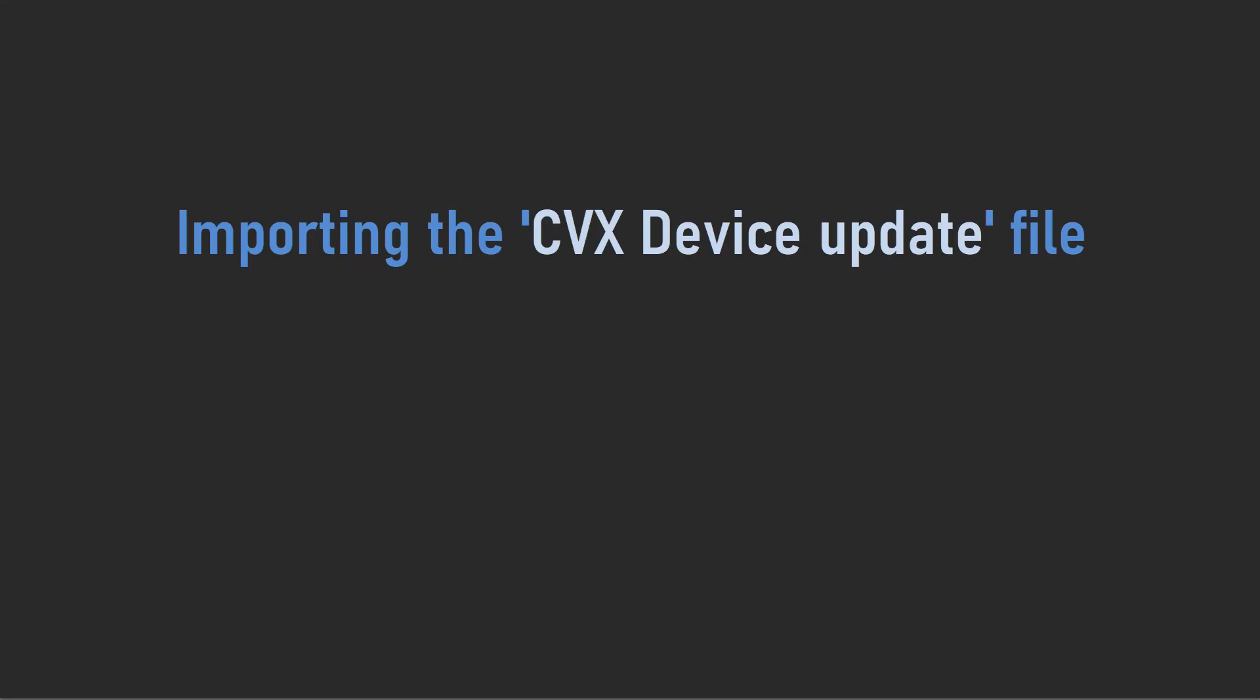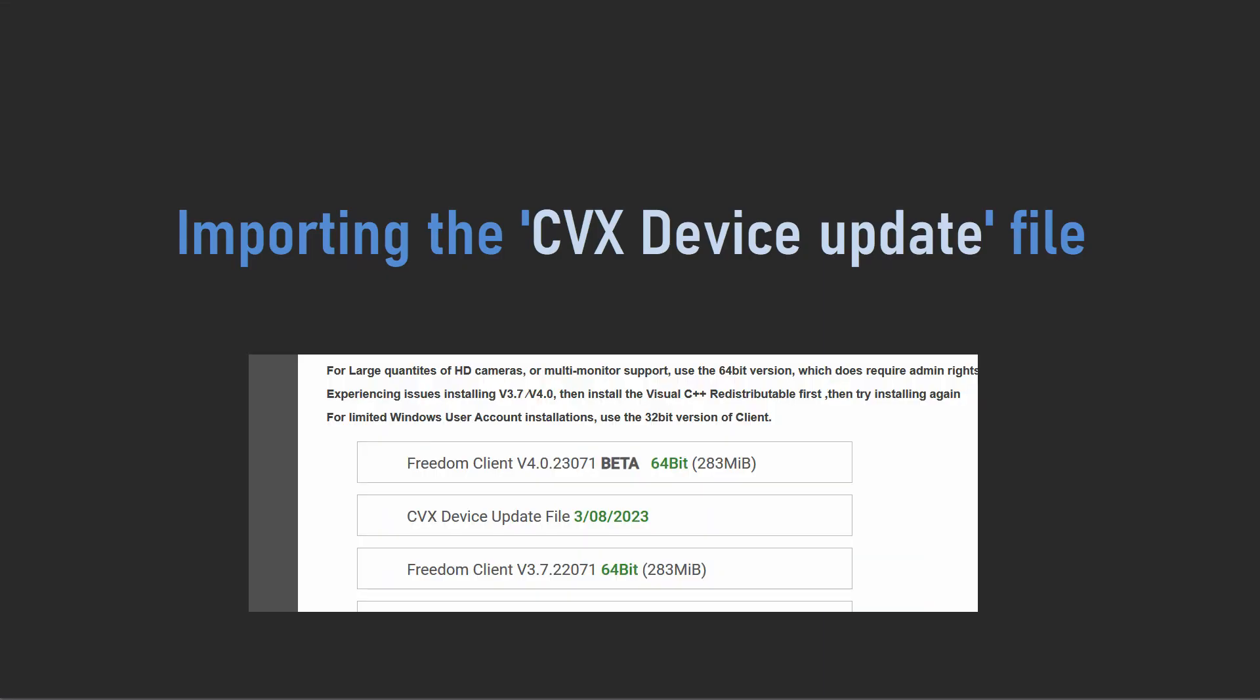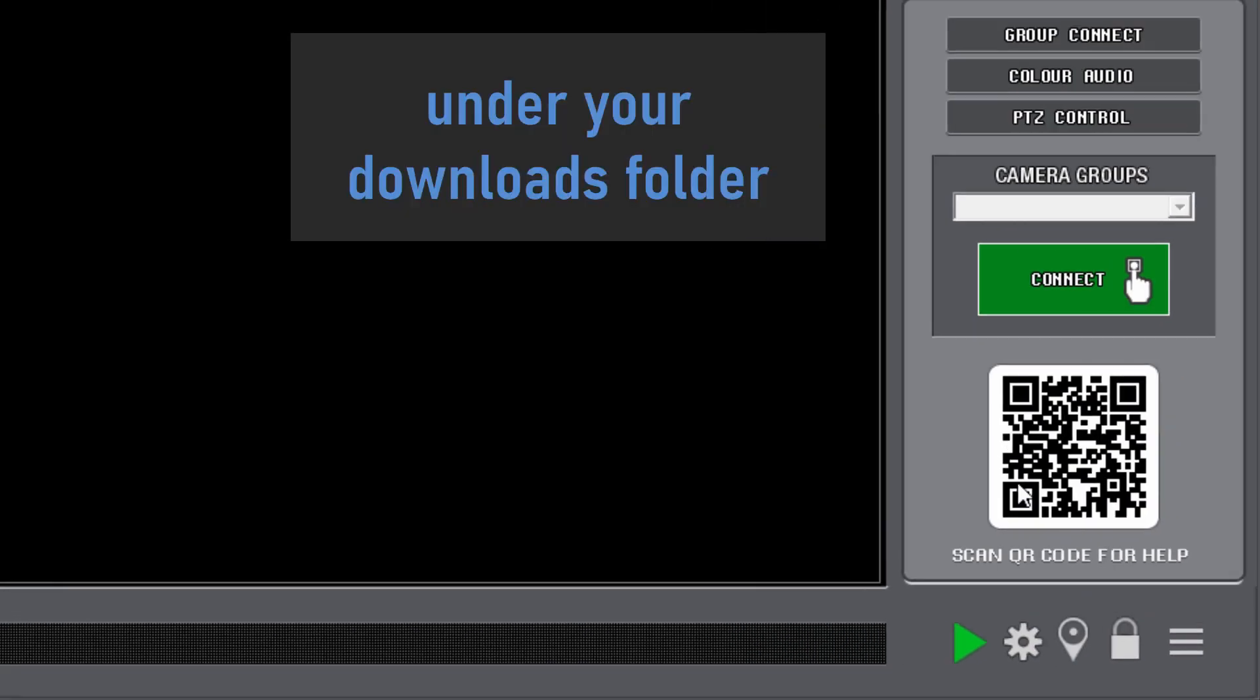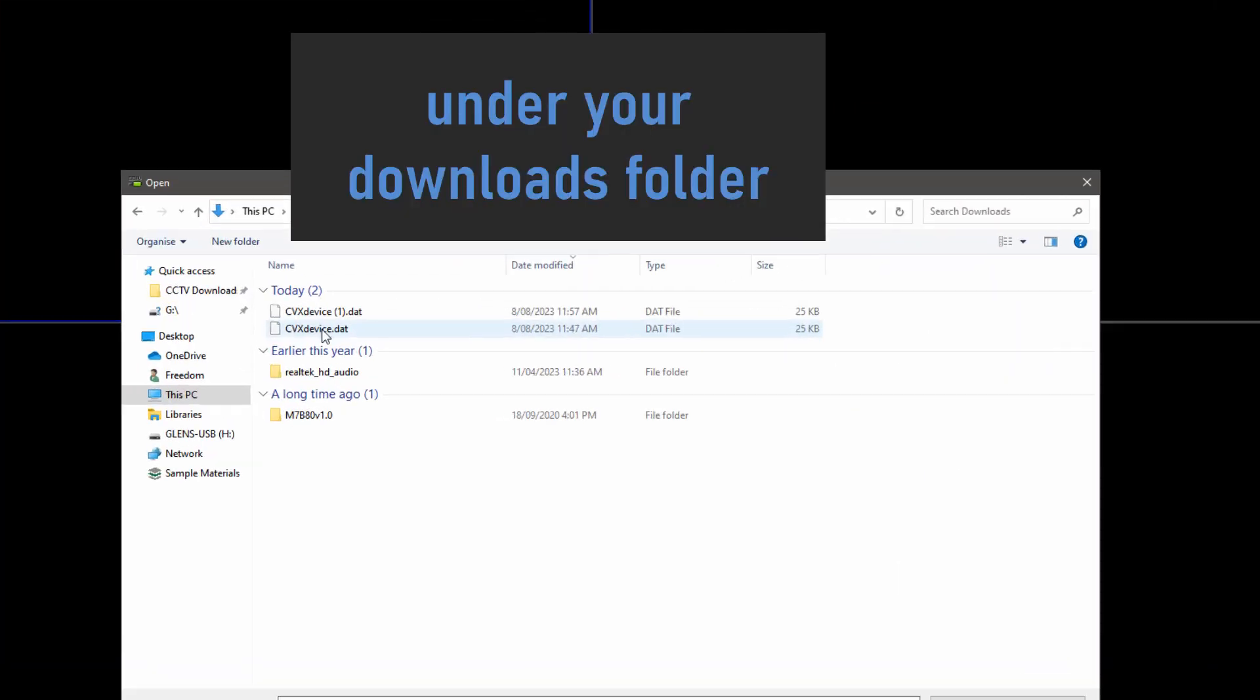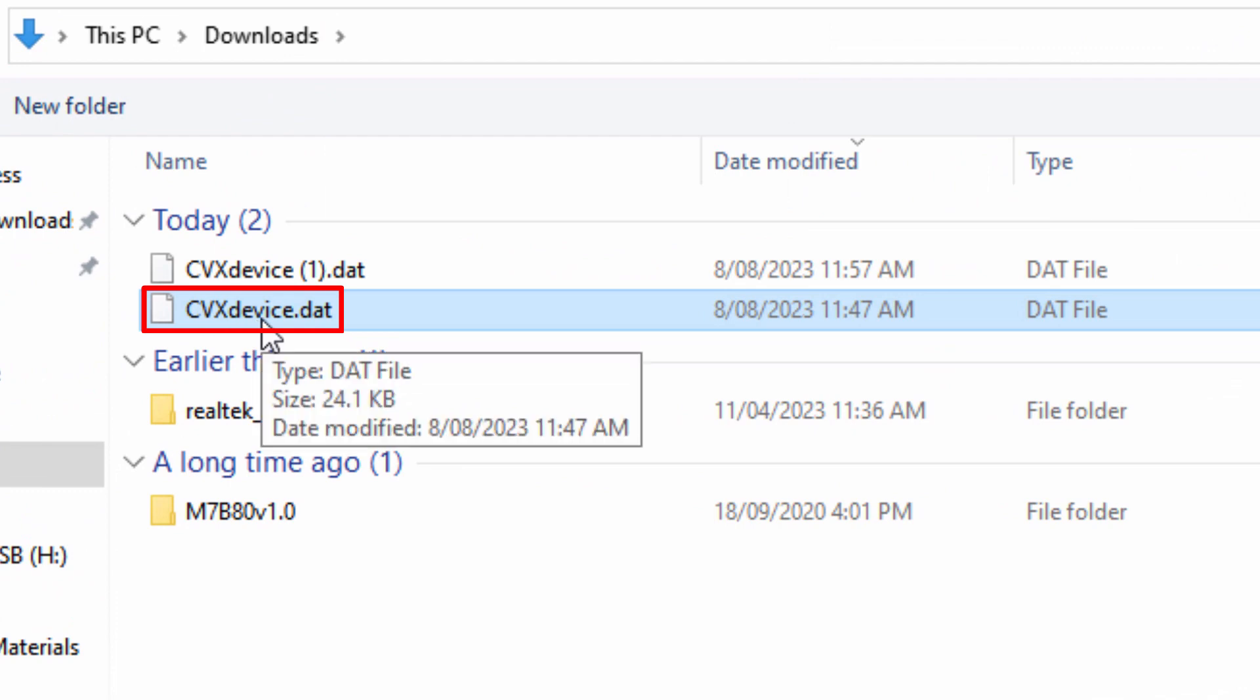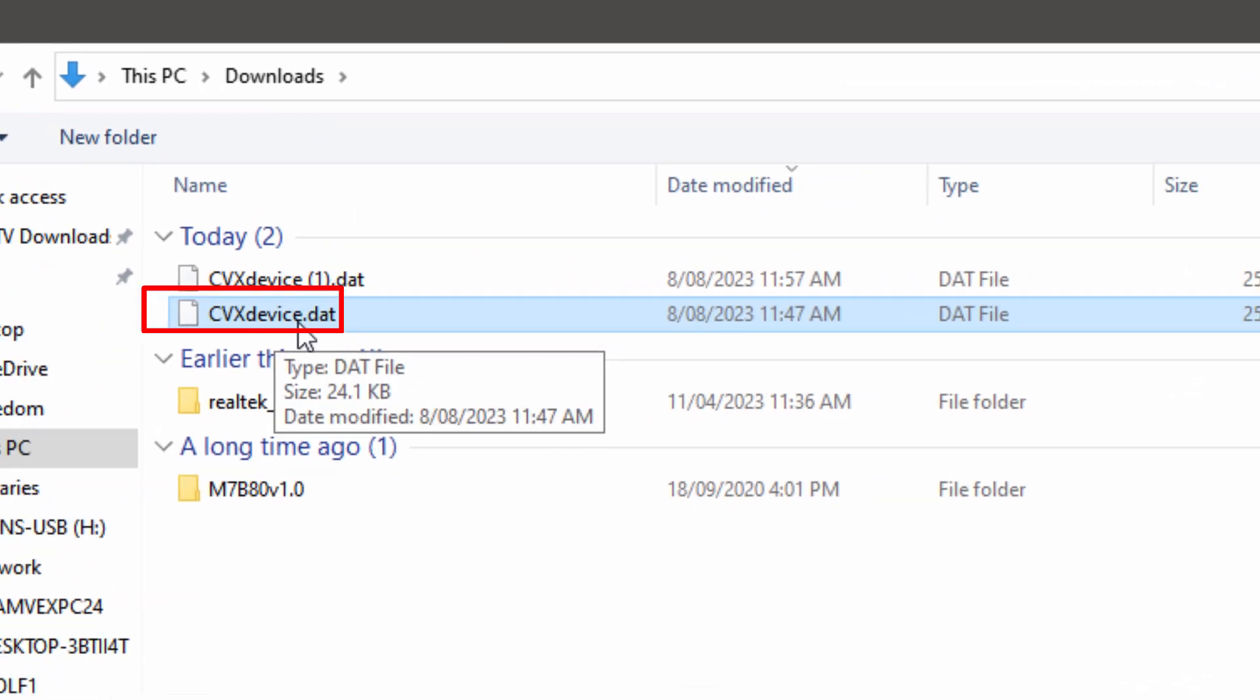So once we've got this open, I'm actually going to import that file, the CVX update file that we downloaded as well. So I'm going to go down here to the menu and I'm going to say Import CVX Device File. And there it is there. This one here. CVX device dot dat. And that has installed.